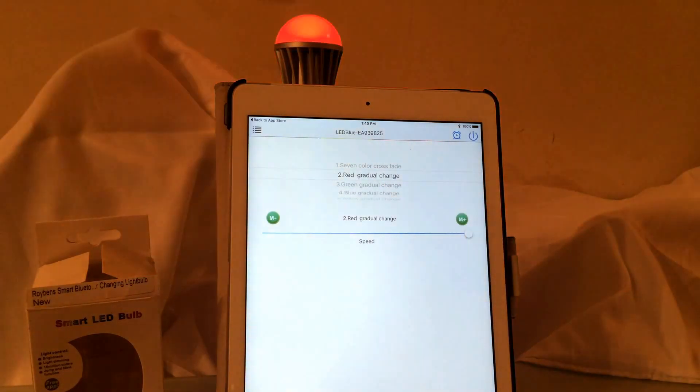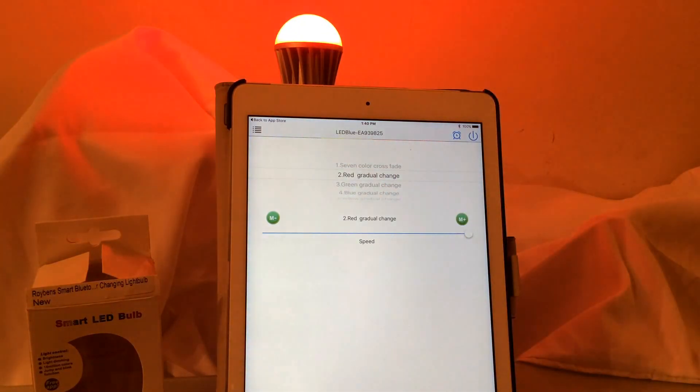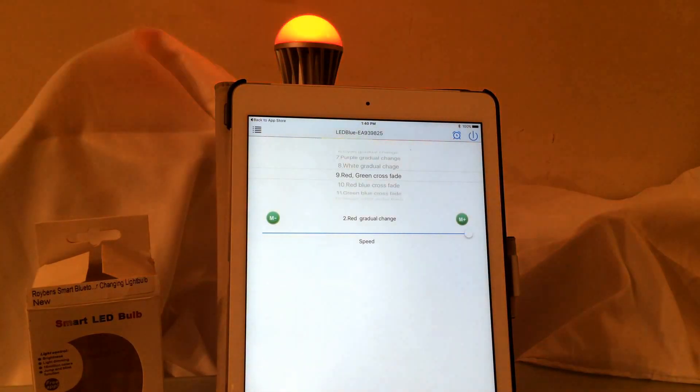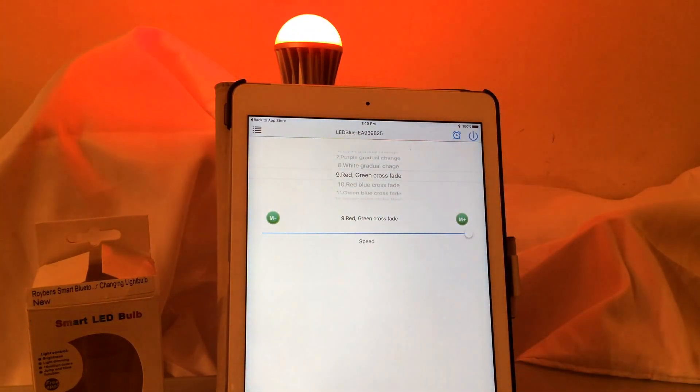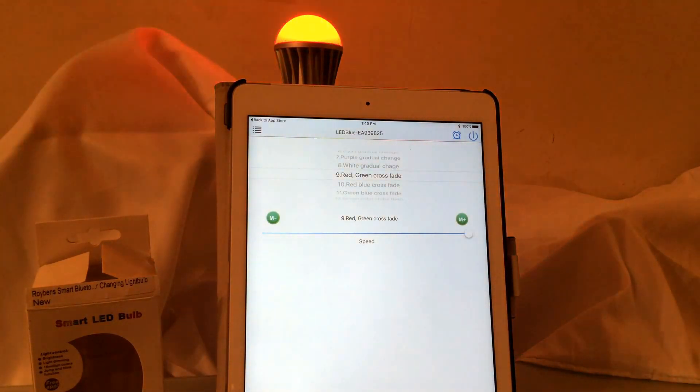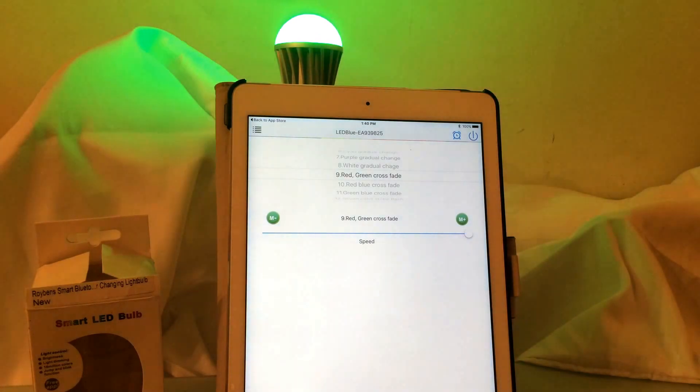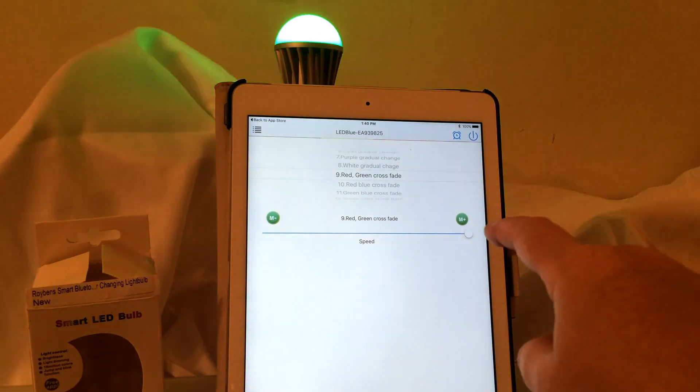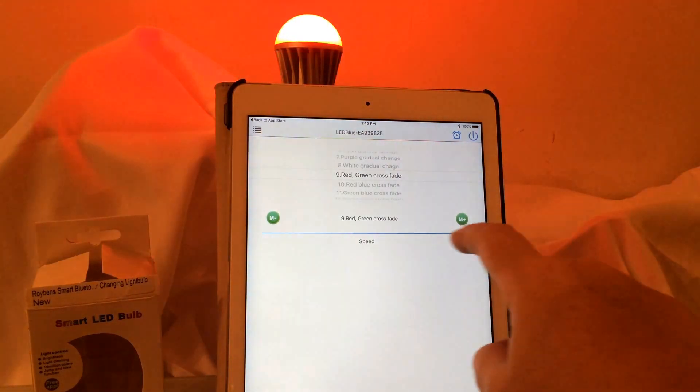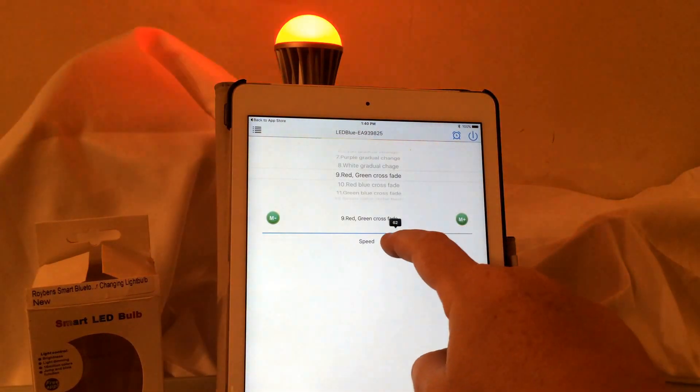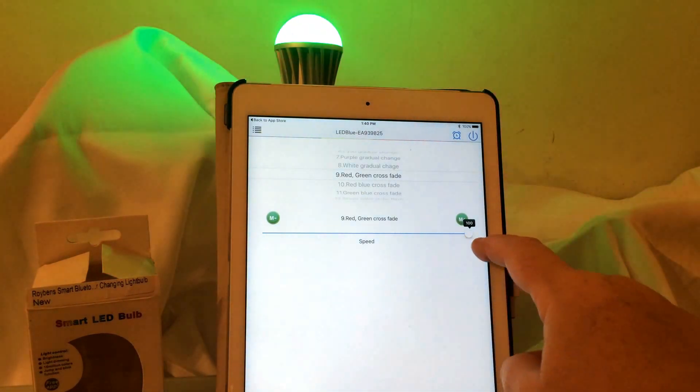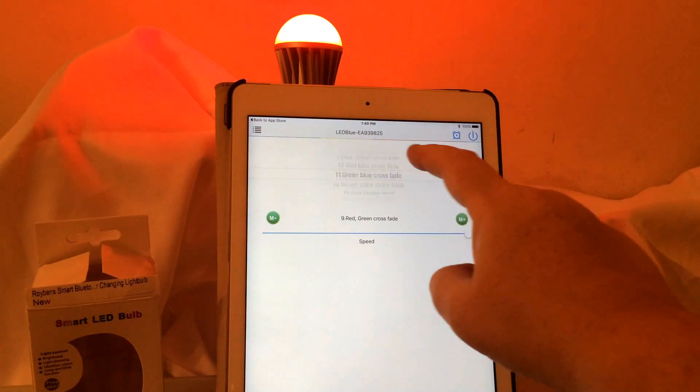Another feature we have is these different preconceived color changes. So here is a red gradual change. This is a red green cross fade. And you could speed it up or slow it down based on this little lever here so you can really adjust it.